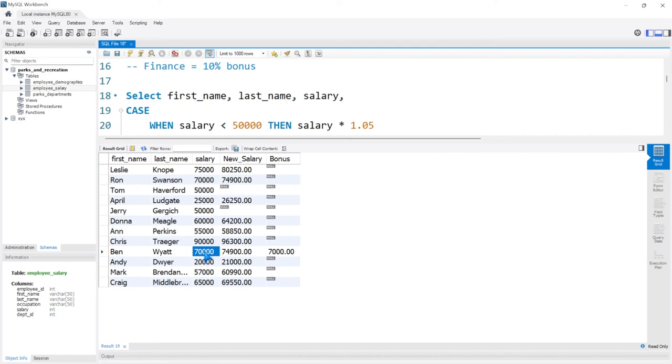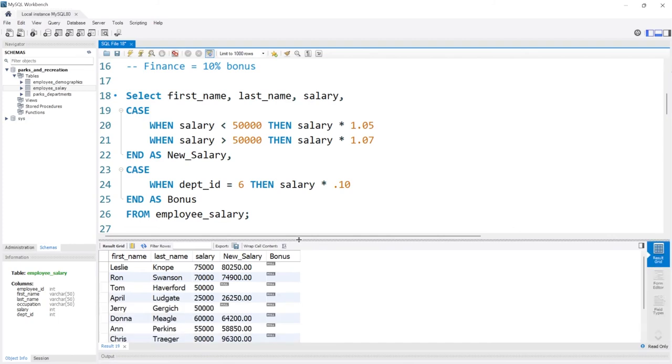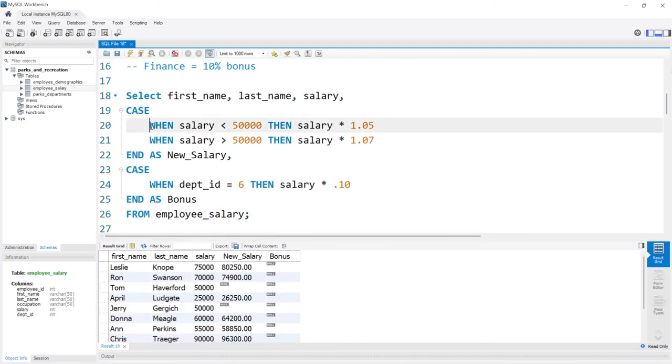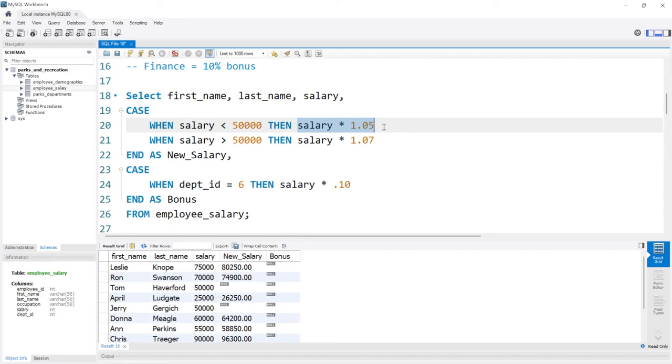So that is how case statements work. They're really powerful, really useful. I honestly use them quite often, and they're just a way to really add some logic and some labeling, or even do calculations like we did right here with the salary. In the next lesson we're going to be taking a look at some queries in MySQL.